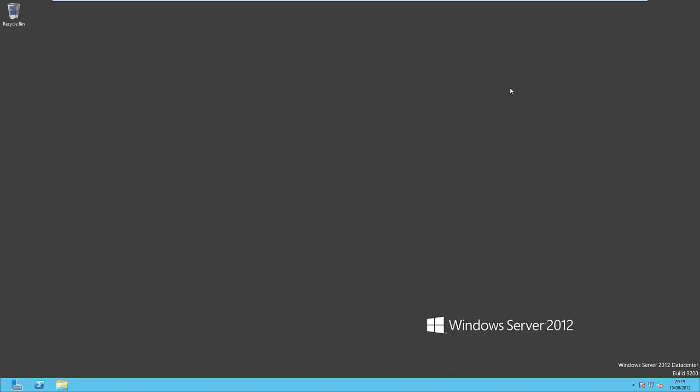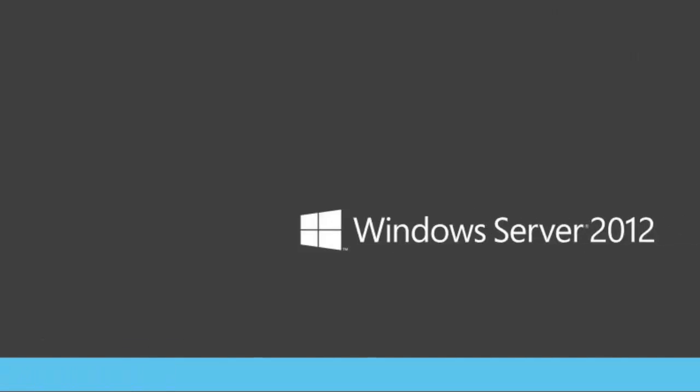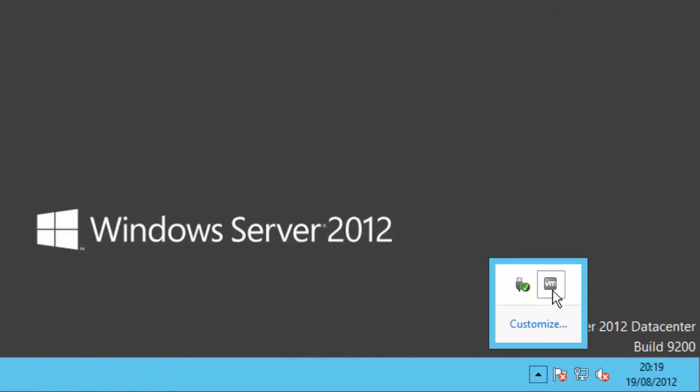So if we come out of that for now, we can see the rather plain looking desktop. Well that's fine. So you can see we've now got a new logo for the Server Manager. We've got the PowerShell in the taskbar and the Windows Explorer.